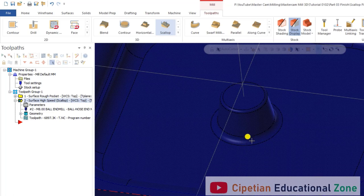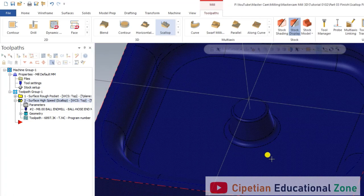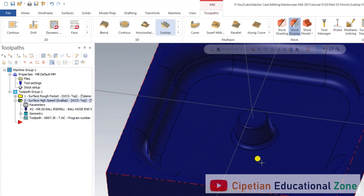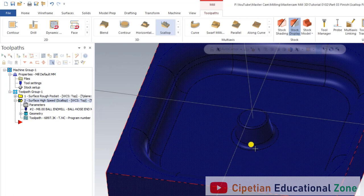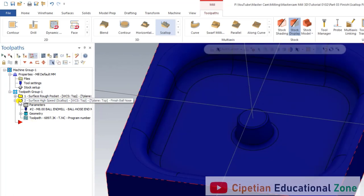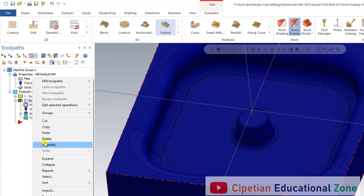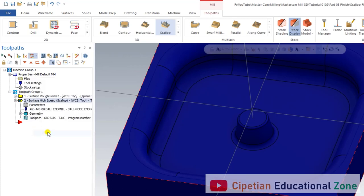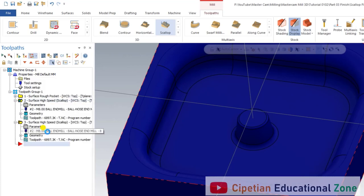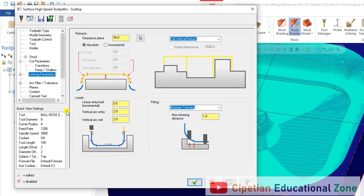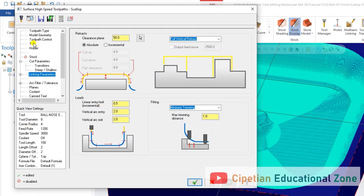For removing that remaining material, we use Scallop Rest Material. Let me show you how to perform a Scallop Rest Material operation. For creating it, we select that existing operation, make a copy, and paste it. Now we have to select Properties.